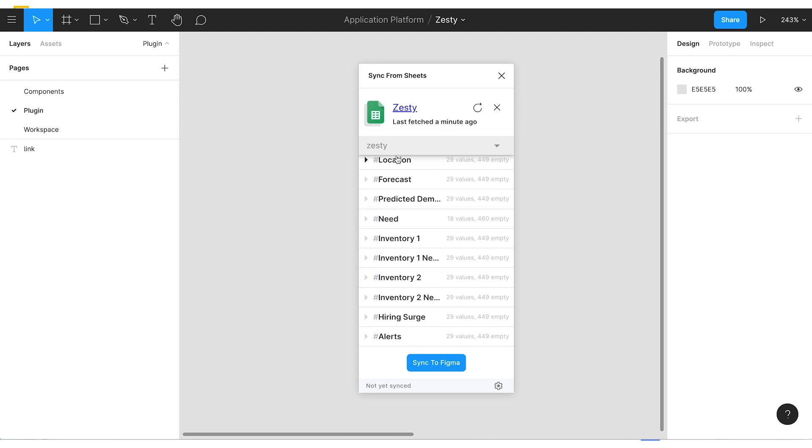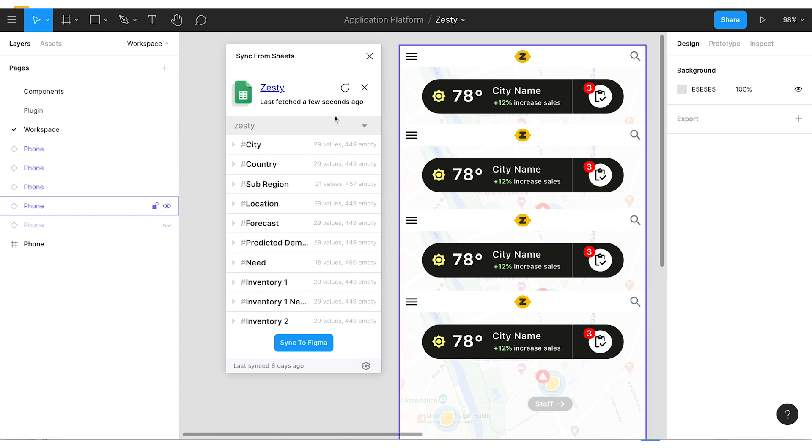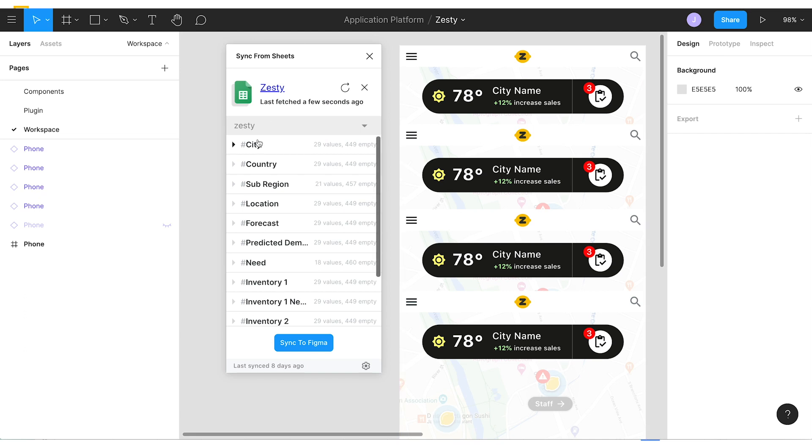So how do we hook this data up to our prototype? Let's go to our workspace and we'll give a demo on how we do that. Here in our workspace we have a few instances of our layout component we showed earlier, and we've isolated just the weather bar component so we can start looking at how we may begin to hook data up to these pieces. So to begin hooking up the data we have to adjust our layer names to match the column names in the Google sheet. And this is how the plugin keeps everything in sync.